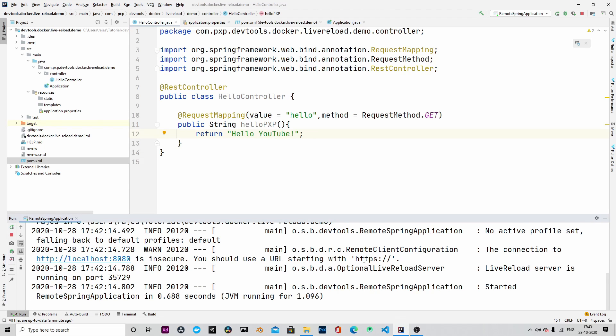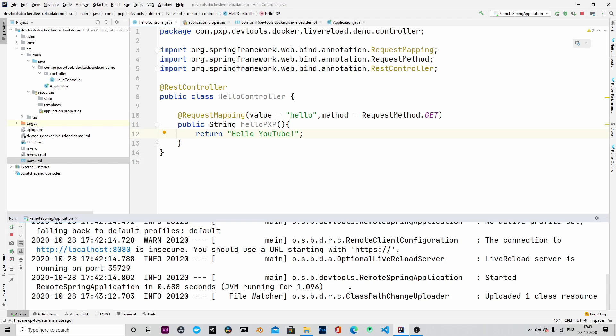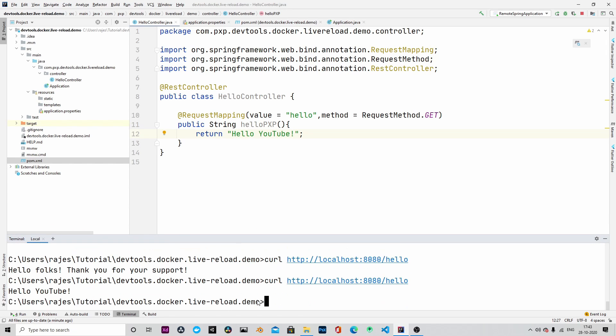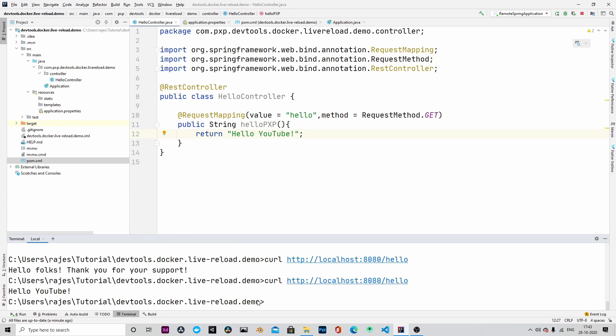As you can see, the remote server has changed triggering live reload. Now if we curl to the same endpoint, as you can see, the response, the changed response is being displayed.